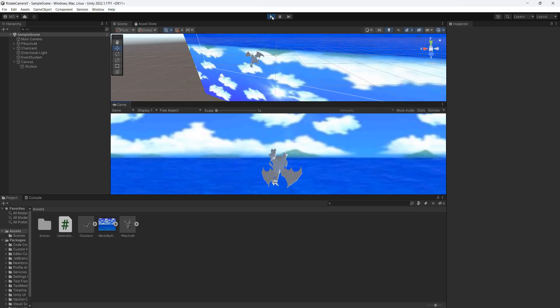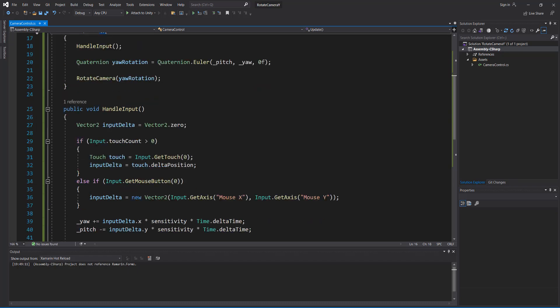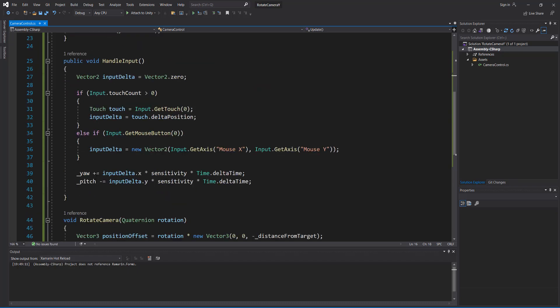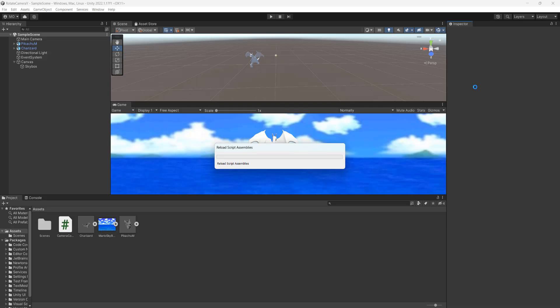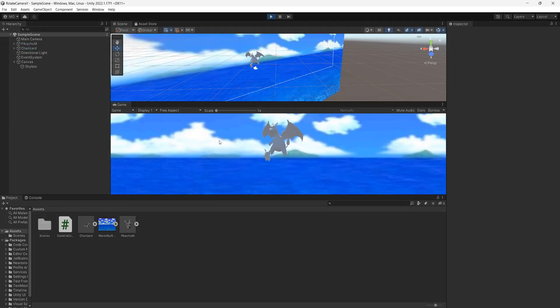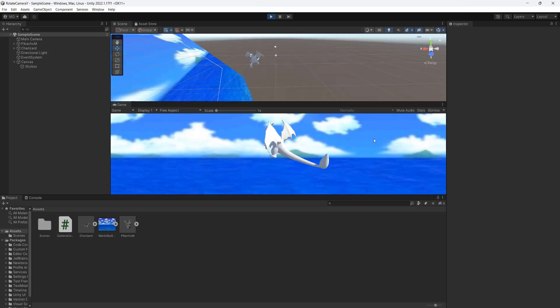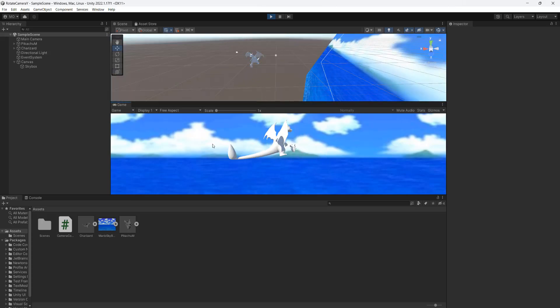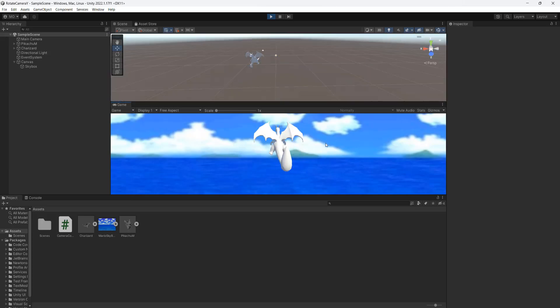Now there is one thing we're going to try. I'm going to go into the code and I'm going to do a minus equals for the yaw, just to show how this changes the code. So now our rotation on the x axis is inverted depending on how we drag the mouse.